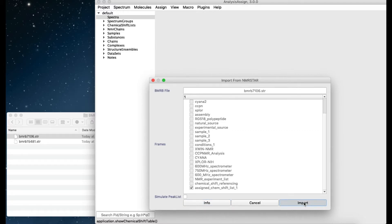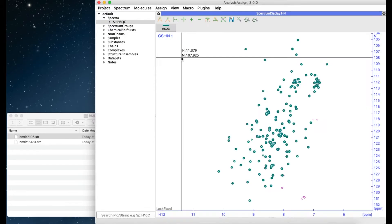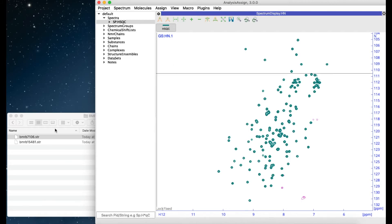For larger files you may find that this takes a minute for all the NMR atoms and Chemical Shifts to load. If you want to create a HSQC peak list directly from your Chemical Shift in the BMRB file, you can do this during import.